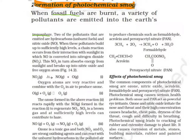Two of the main pollutants from hydrocarbon combustion are nitric oxide (NO) and unburned hydrocarbons. When the pollutant levels increase, sunlight drives a reaction in the presence of nitric oxide, converting it into nitrogen dioxide (NO₂).